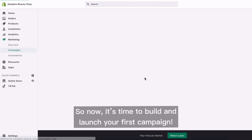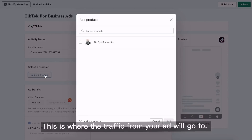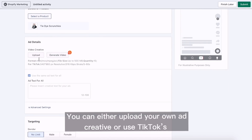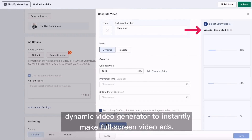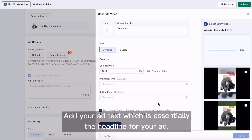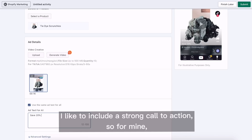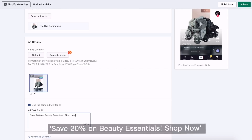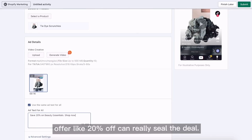Now it's time to build and launch your first campaign. First, select the product you want to advertise — this is where the traffic from your ad will go to. Now let's get to the fun part: ad creatives. You can either upload your own ad creative or use TikTok's dynamic video generator to instantly make full screen video ads. Add your ad text, which is essentially the headline for your ad. I'm going to write my headline as: save 20% on beauty essentials, shop now. TikTokers love a good sale, so having a compelling offer like 20% off can really seal the deal.